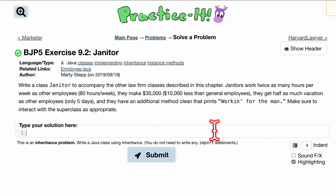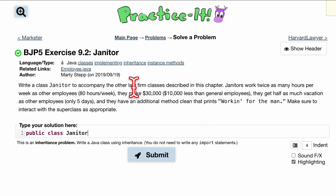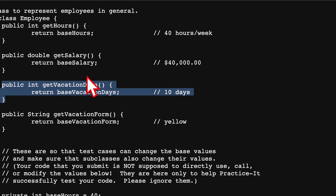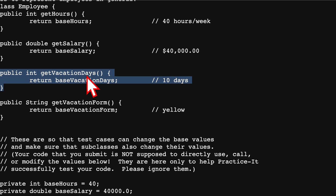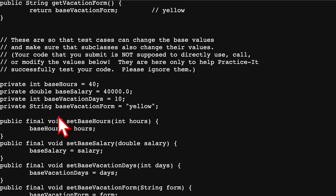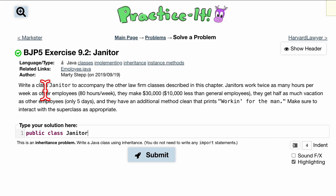The exercise asks us to write a class named Janitor, so let's start with a public class Janitor. It wants to accompany other law firm classes described in our chapter. We also have a related link, Employee.java — if you click on it, we have the whole Employee class, with methods we can use, and an example for our testing cases.